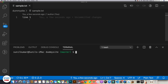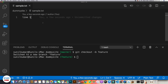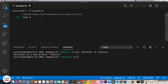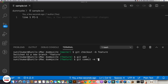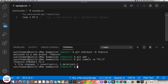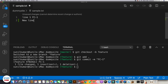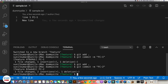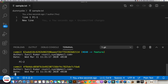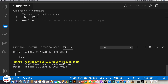We have a file sample.txt with 'line one' in it. I'm going to create a new branch called feature, make a change fc1, and commit it with the message fc1. Then I make one more change adding a new line, do git add, and commit it with the message fc2. Git log shows two commits: fc1 and the latest fc2.